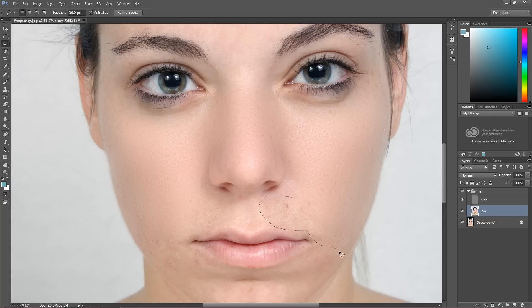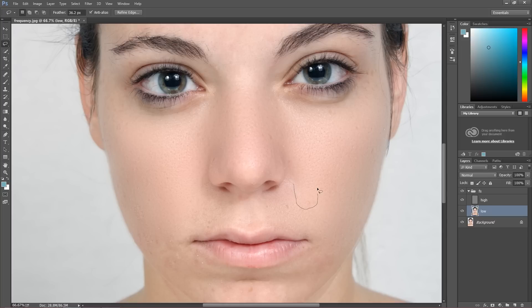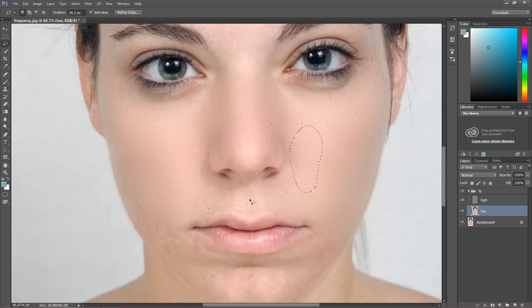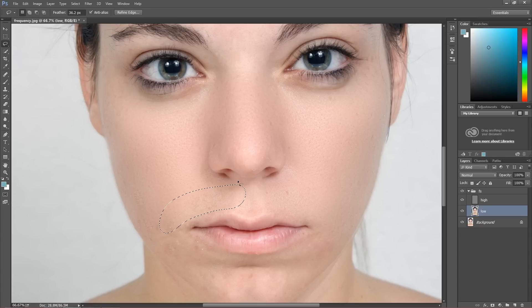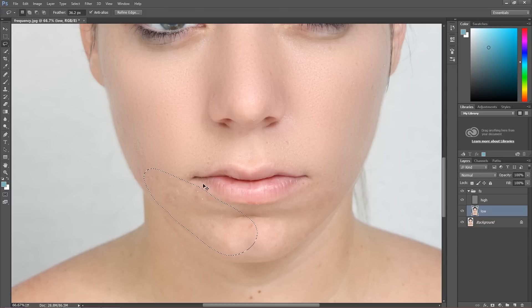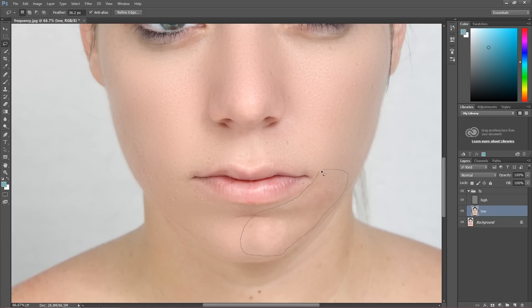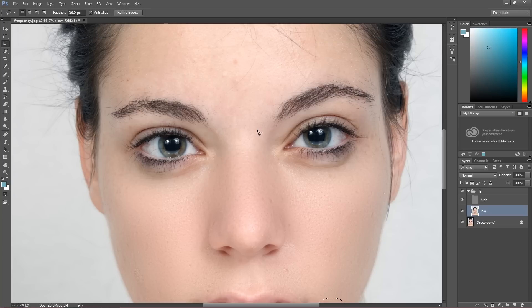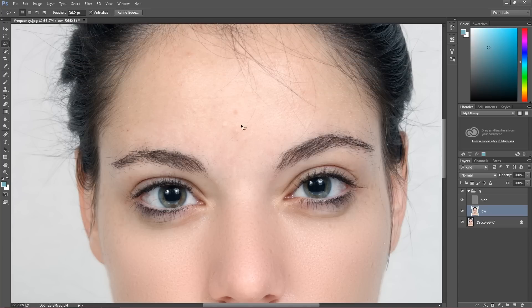So I'm going to do this all over the face to make it look beautiful. Again Control F. Here maybe once again Control F. Let's go to the forehead. I'm going to do this very quickly, as quick as possible.